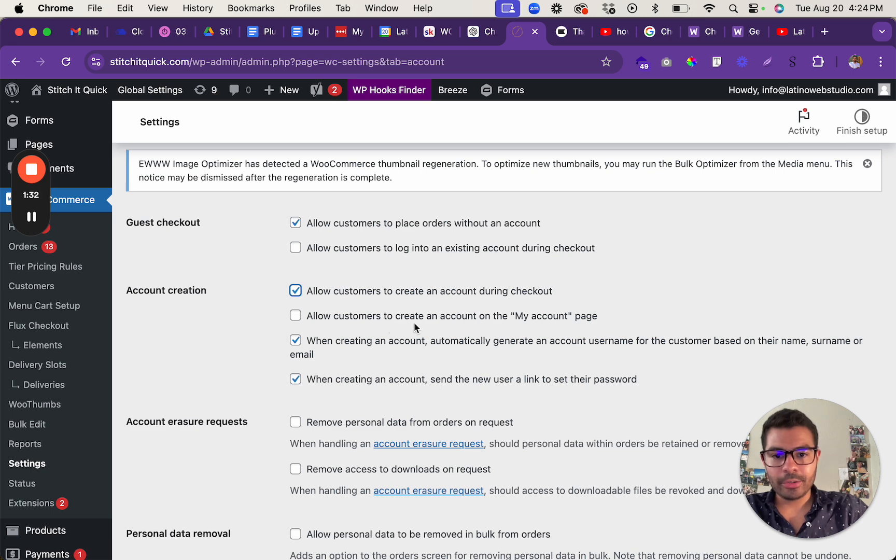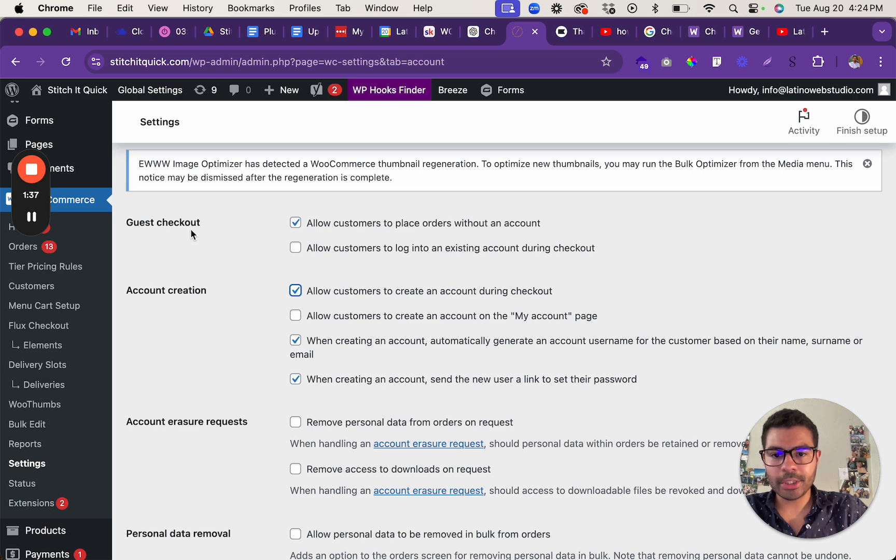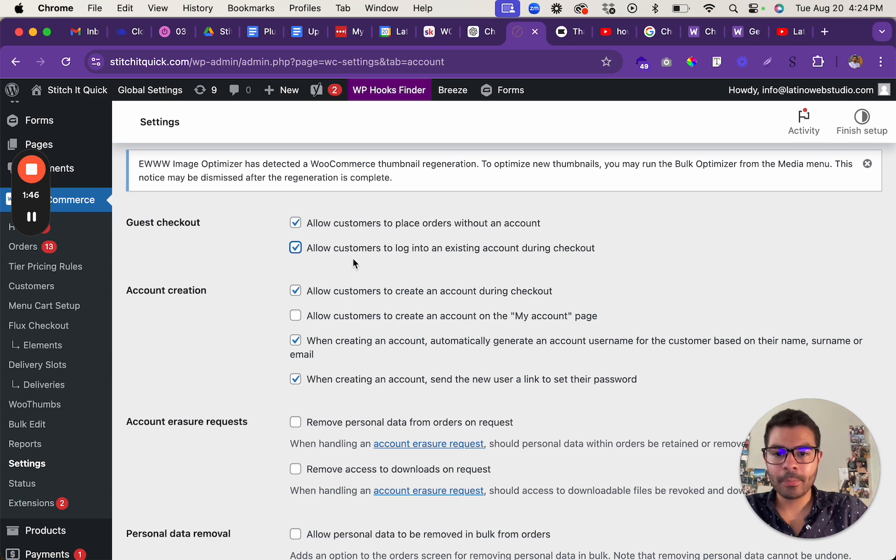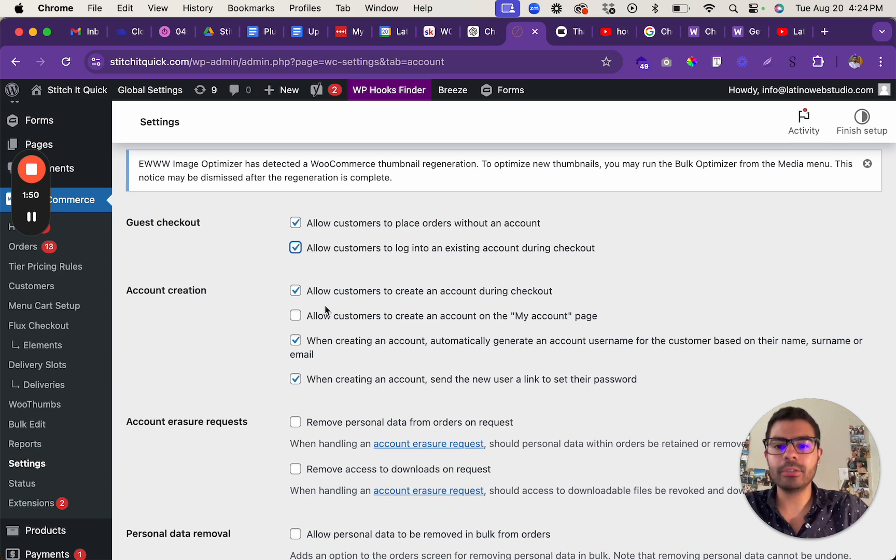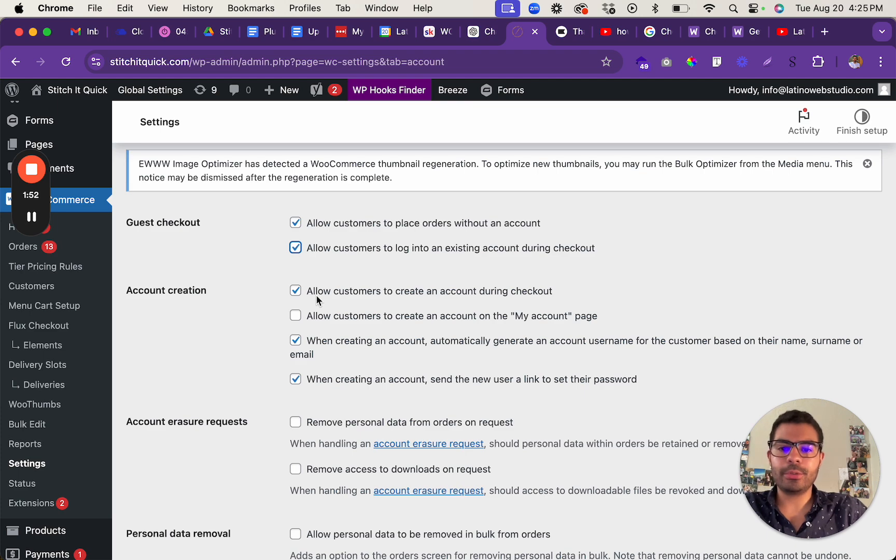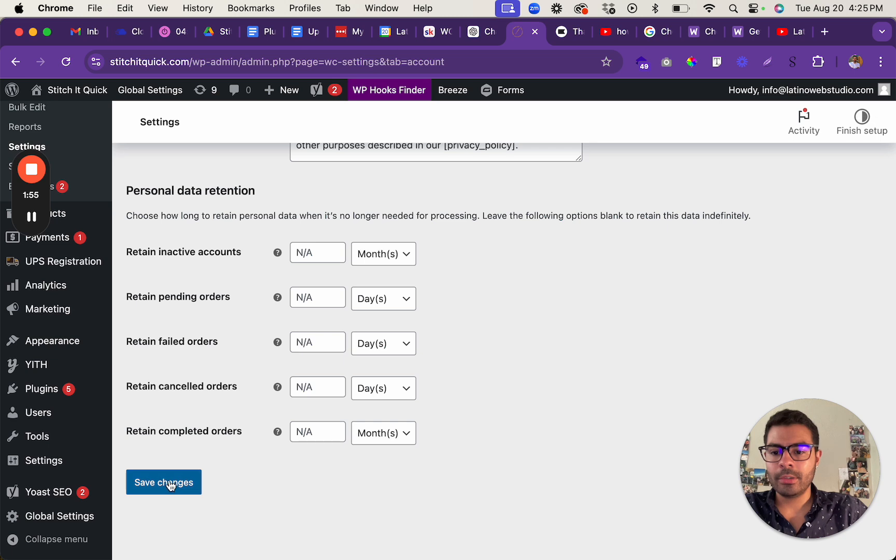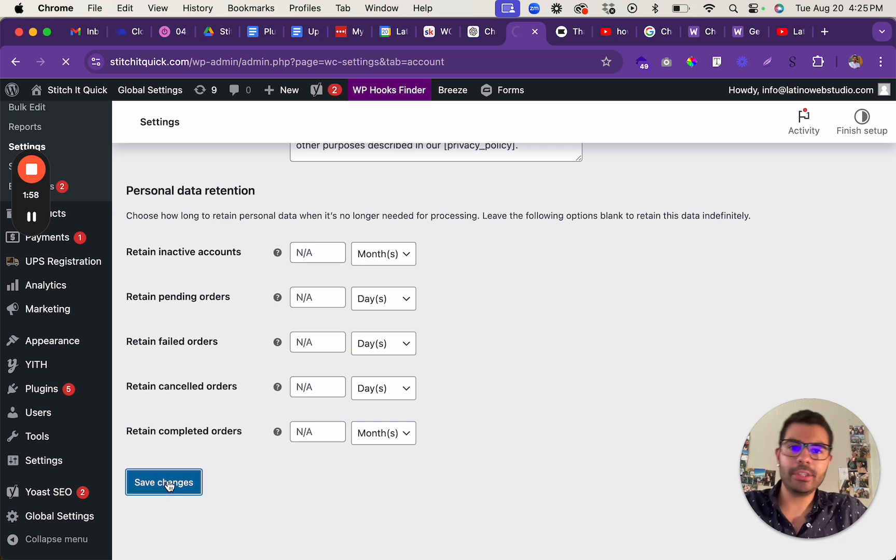Allow users to create an account on the my account page. Guest checkout. And actually I'm gonna have both: allow customers to place orders without an account, allow customers to log into an existing account during checkout, and allow customers to create an account during checkout. So you're gonna save the changes.